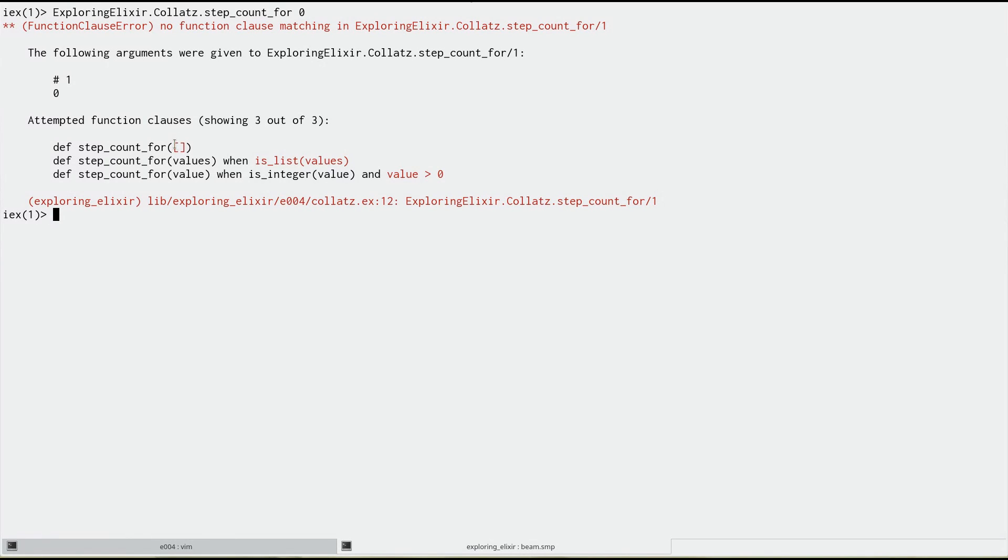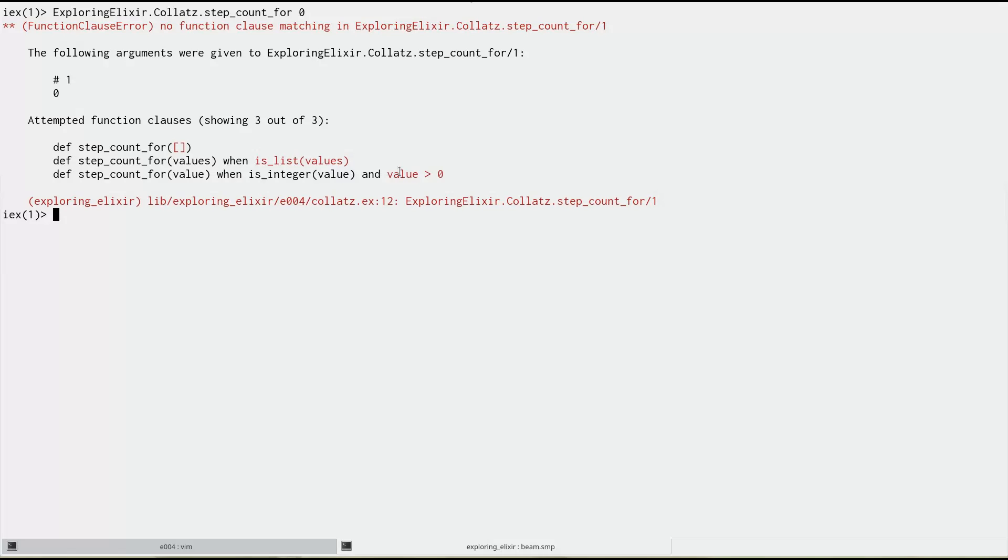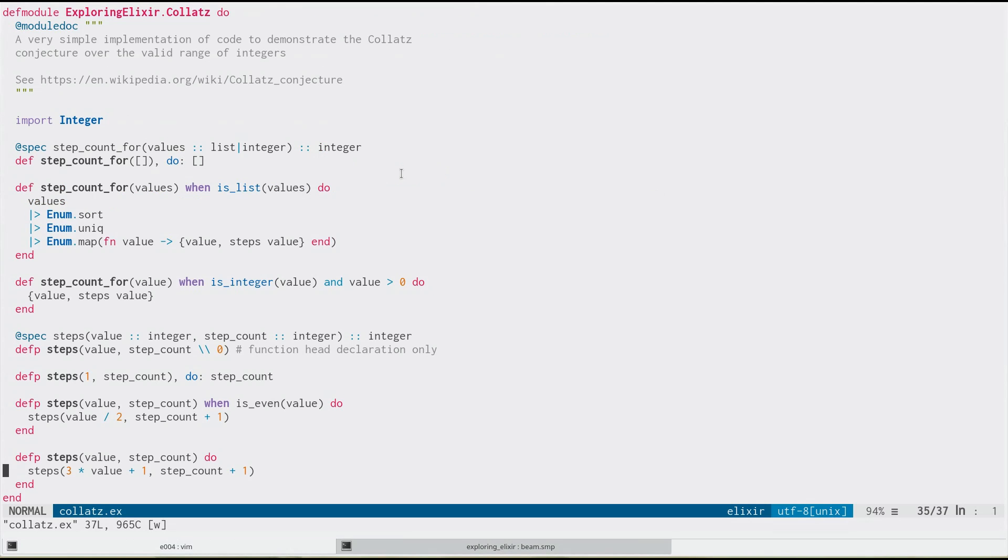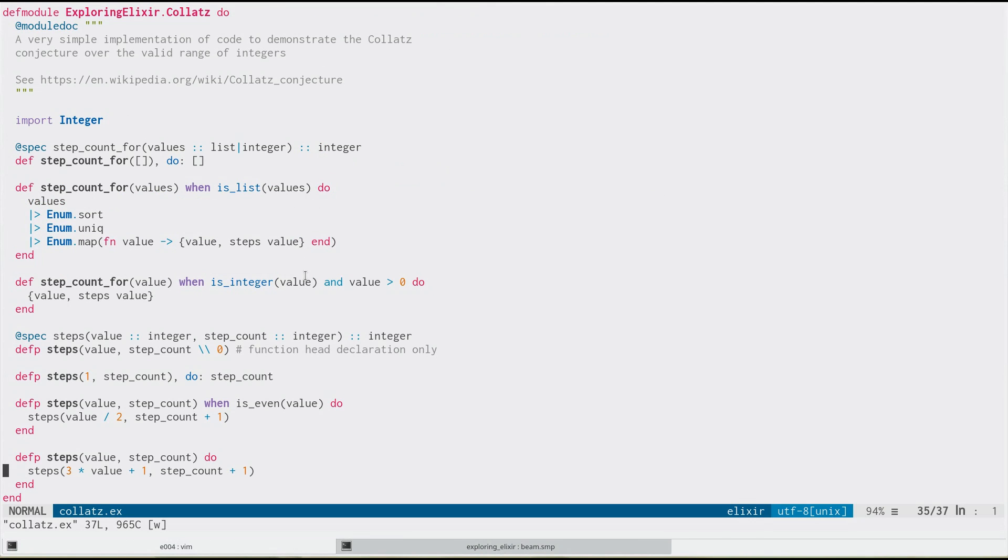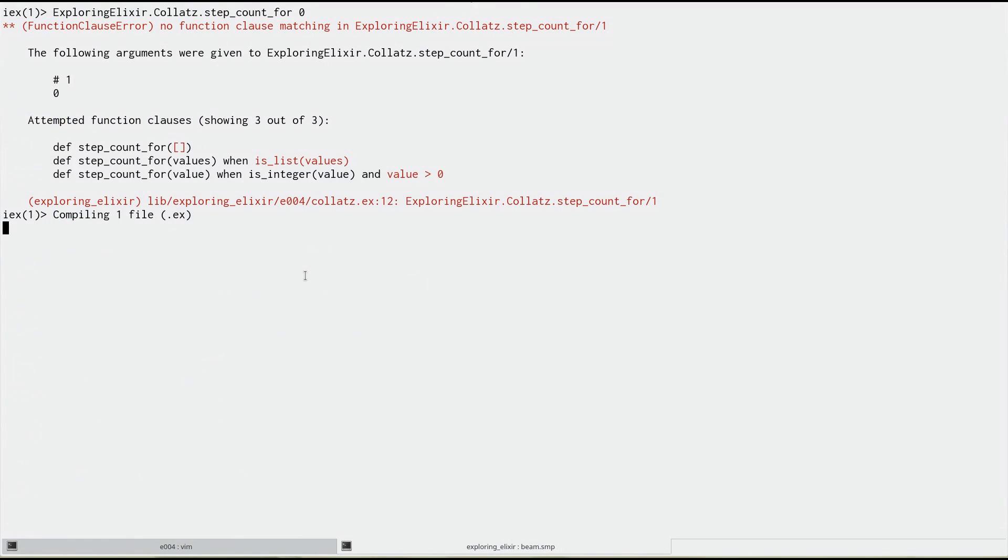And then it tells us the function clauses it tried and failed to match on. So obviously, zero is not an empty list. Zero is not a list. It is an integer. So you can see that's actually in black. It passed that guard value, but it failed the greater than zero. And this is exactly what we see in our code here. This is really nice. It should make looking for these kinds of errors a lot easier in the future.